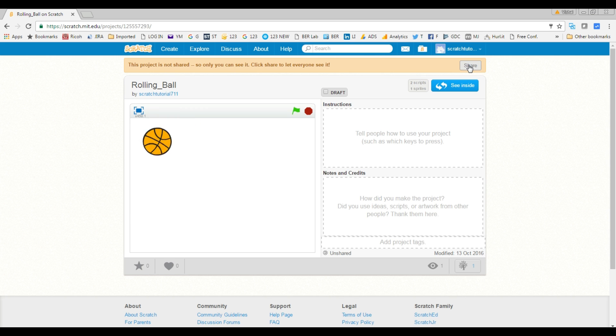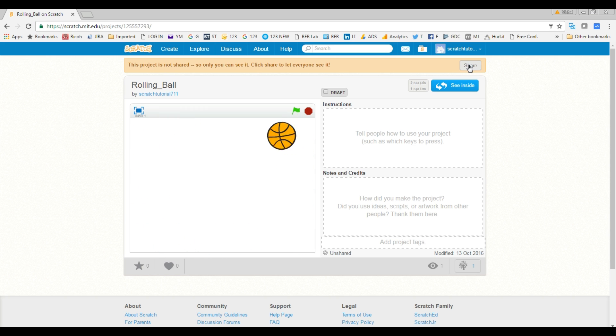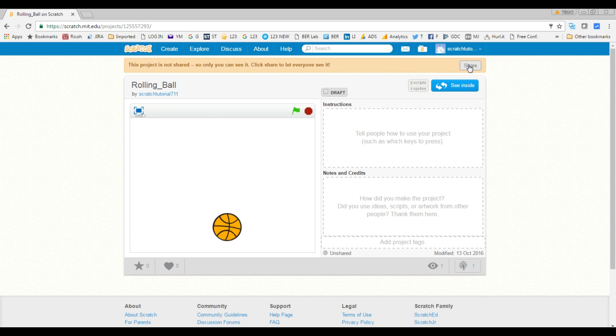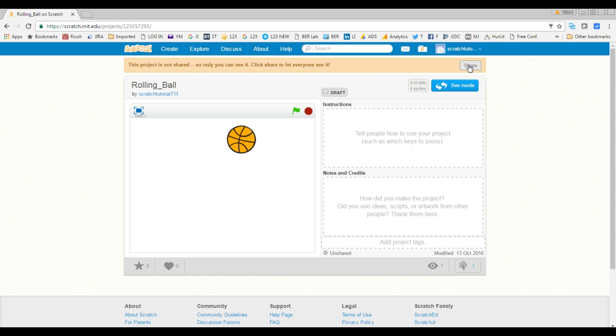This is how you can upload and download a project from and to the Scratch website. Thanks for watching and see you in the next video.